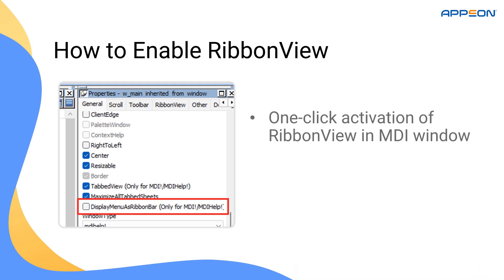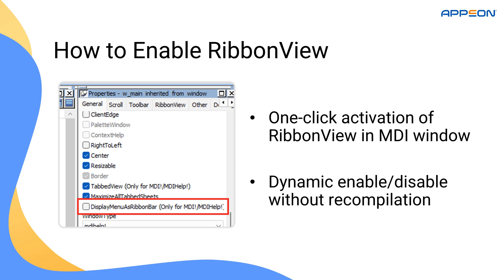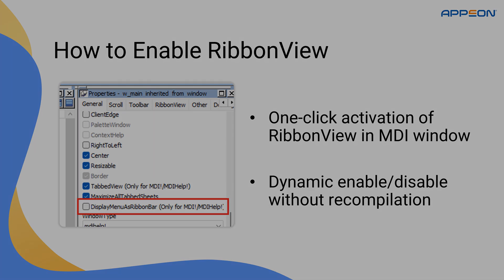Activating RibbonView is as easy as setting the display menu as ribbon bar property in the MDI window. If needed, you can also control the setting programmatically at runtime, giving you flexibility to enable or disable it based on user preferences or application state.